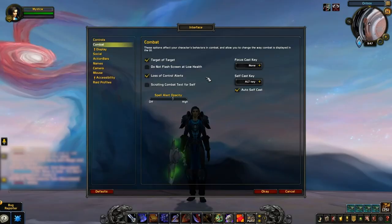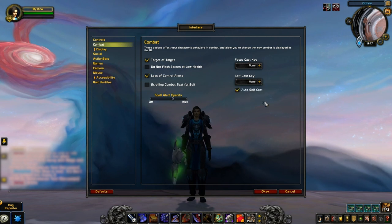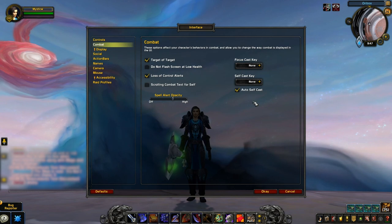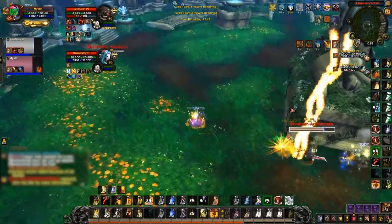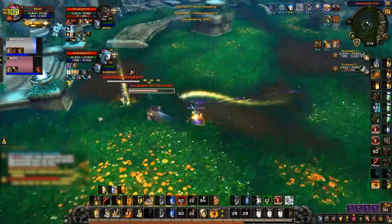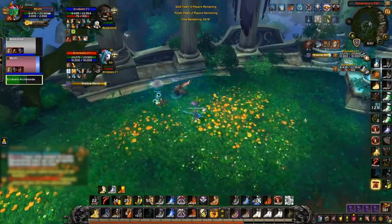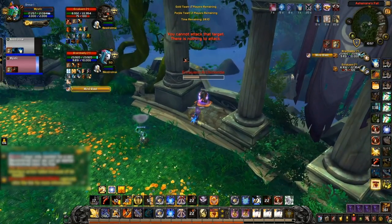While both Target of Target and Loss of Control Alert settings help with improving your awareness, the next few settings assist with control over your character. First, make sure both focus cast and self cast key are set to none — you basically want these settings to prevent issues with key binding later on. The last setting here is to enable Auto Self Cast, which helps prevent the need to create macros to use abilities on yourself while targeting enemy players. However, just be aware that if a priest uses Mind Control on your target as you attempt to utilize auto self cast, you'll actually cast your spell on the enemy team.